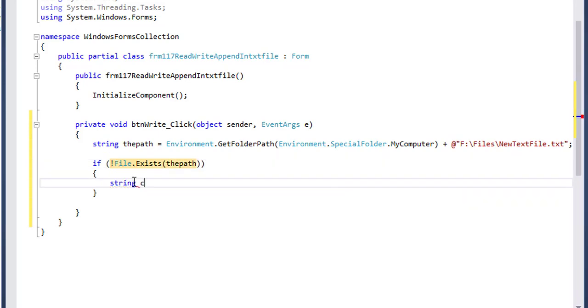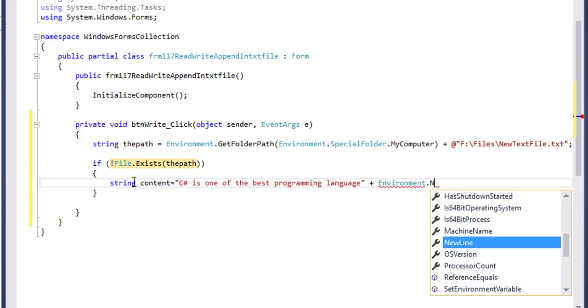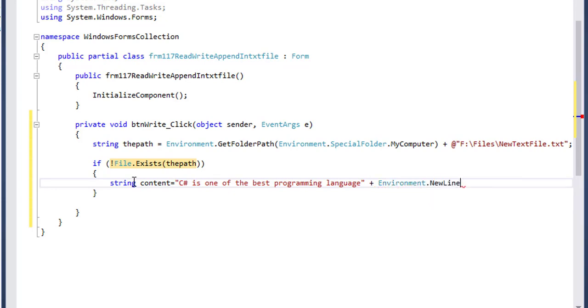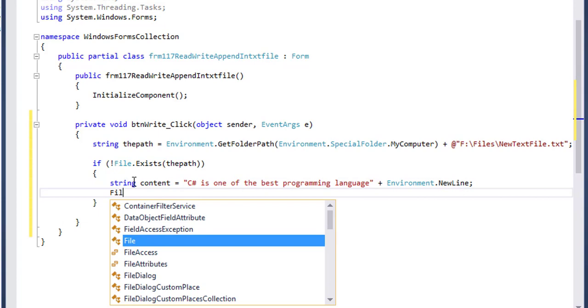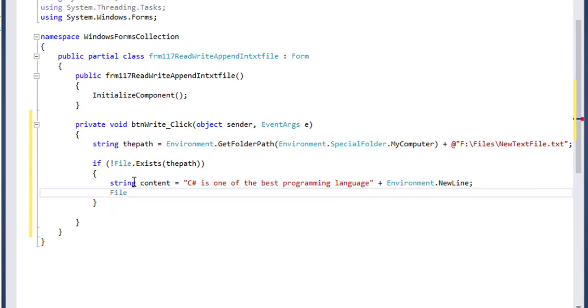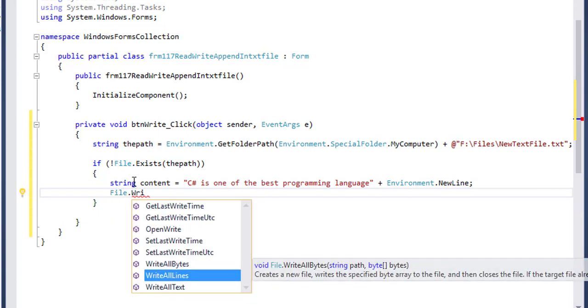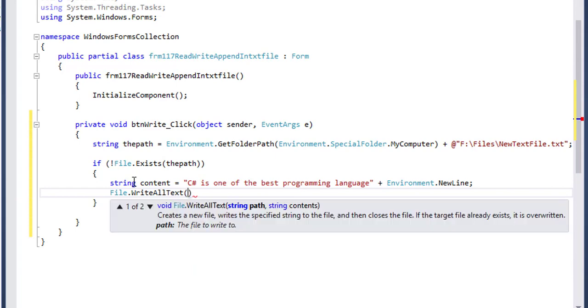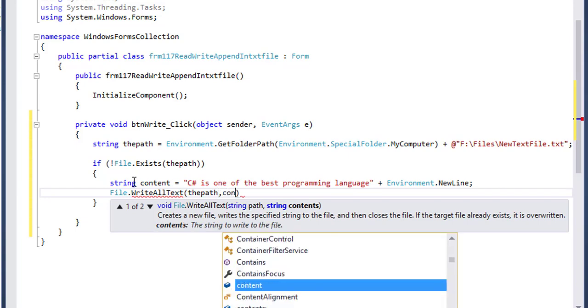String content - suppose C# is one of the best programming languages, plus Environment.NewLine. File.WriteAllText - here I will pass the path name and the content of the file.